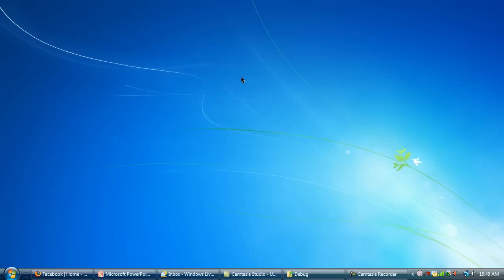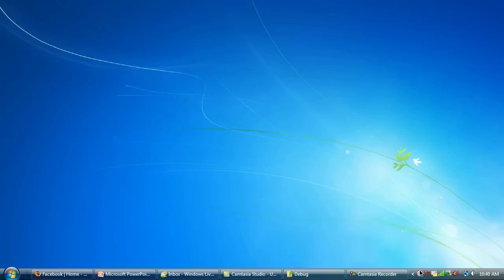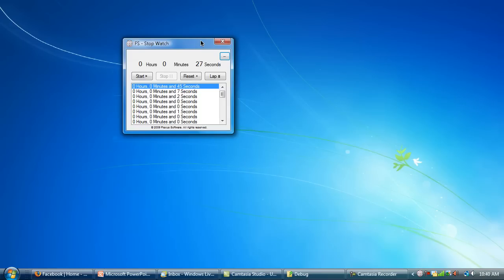Watch closely: minimize, right-click, stop — and it stopped.